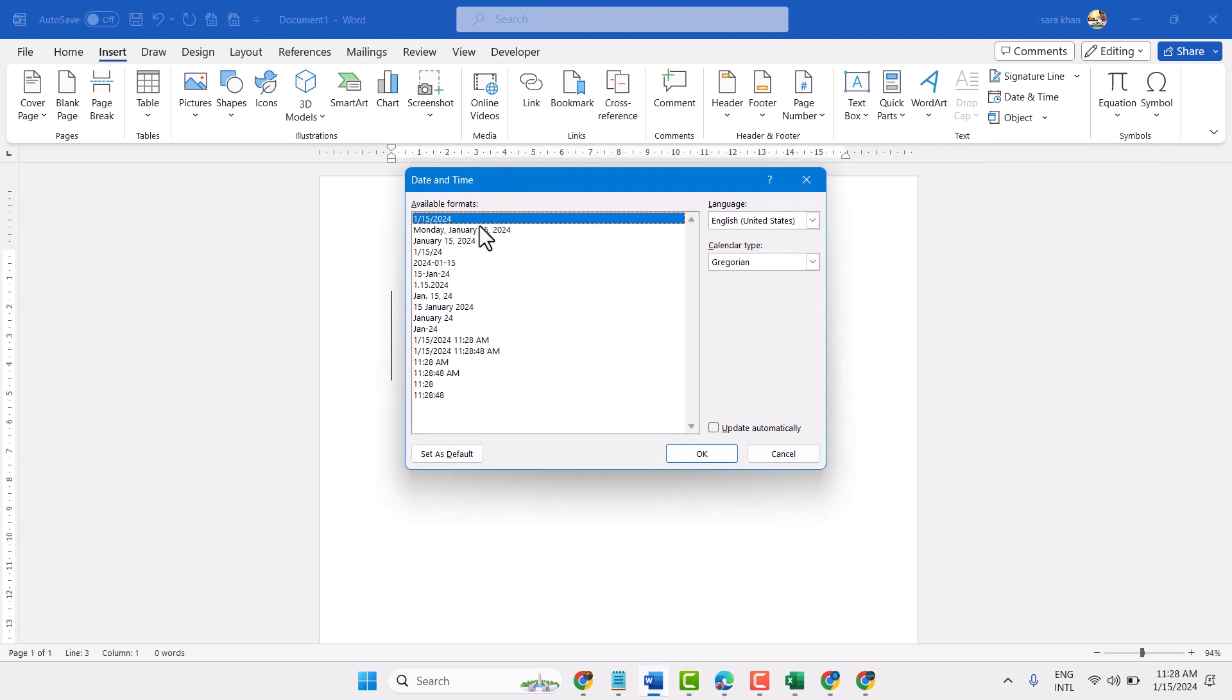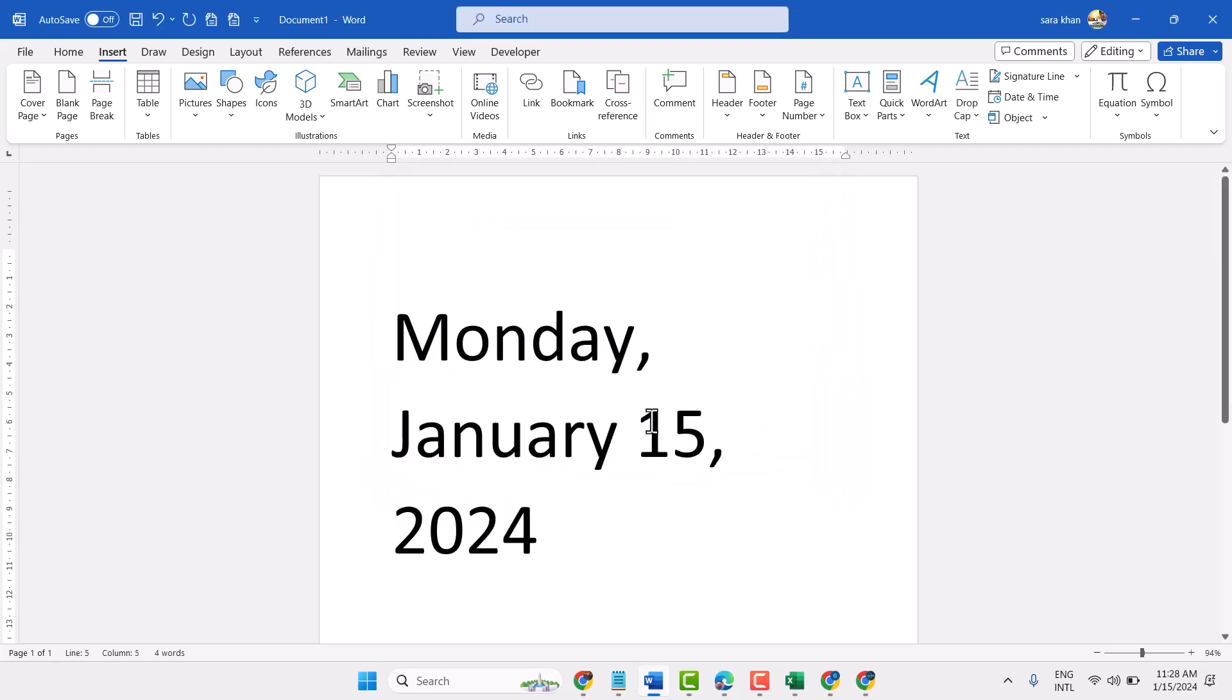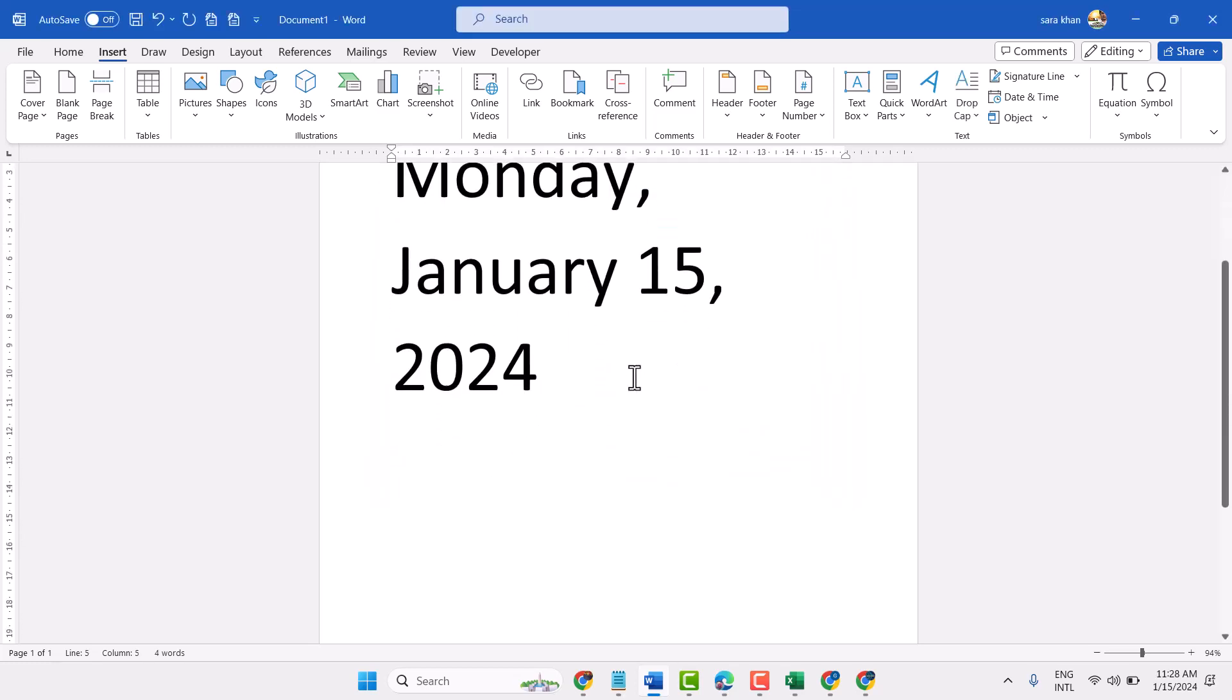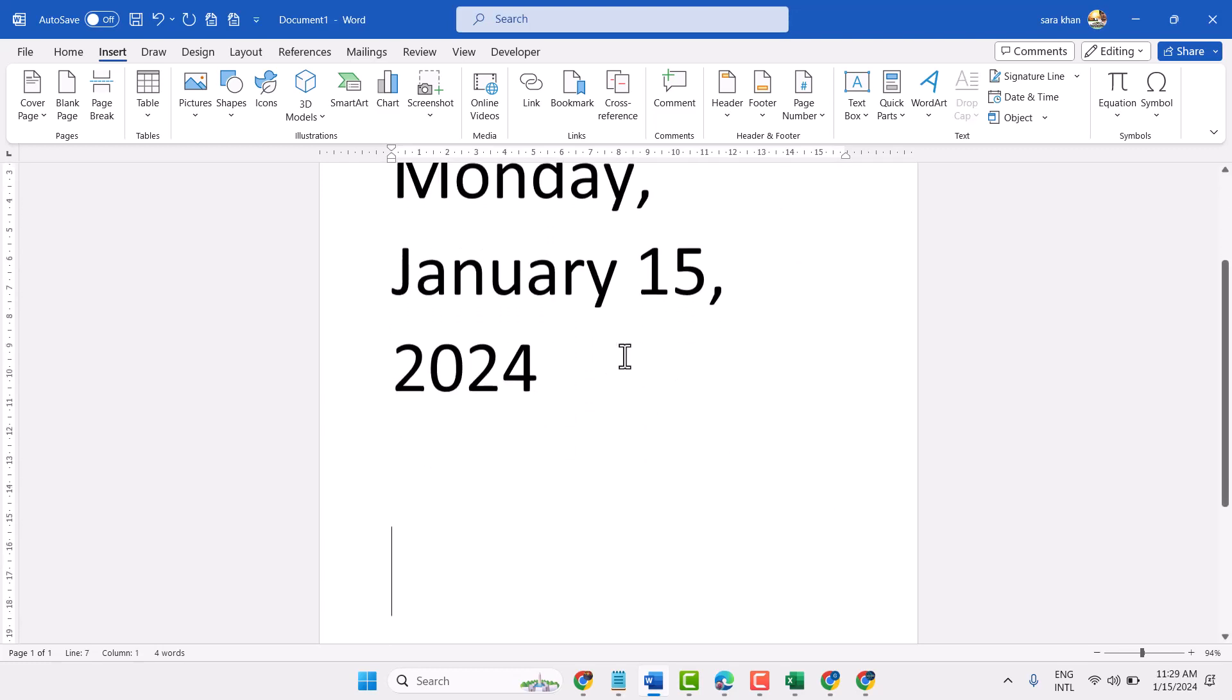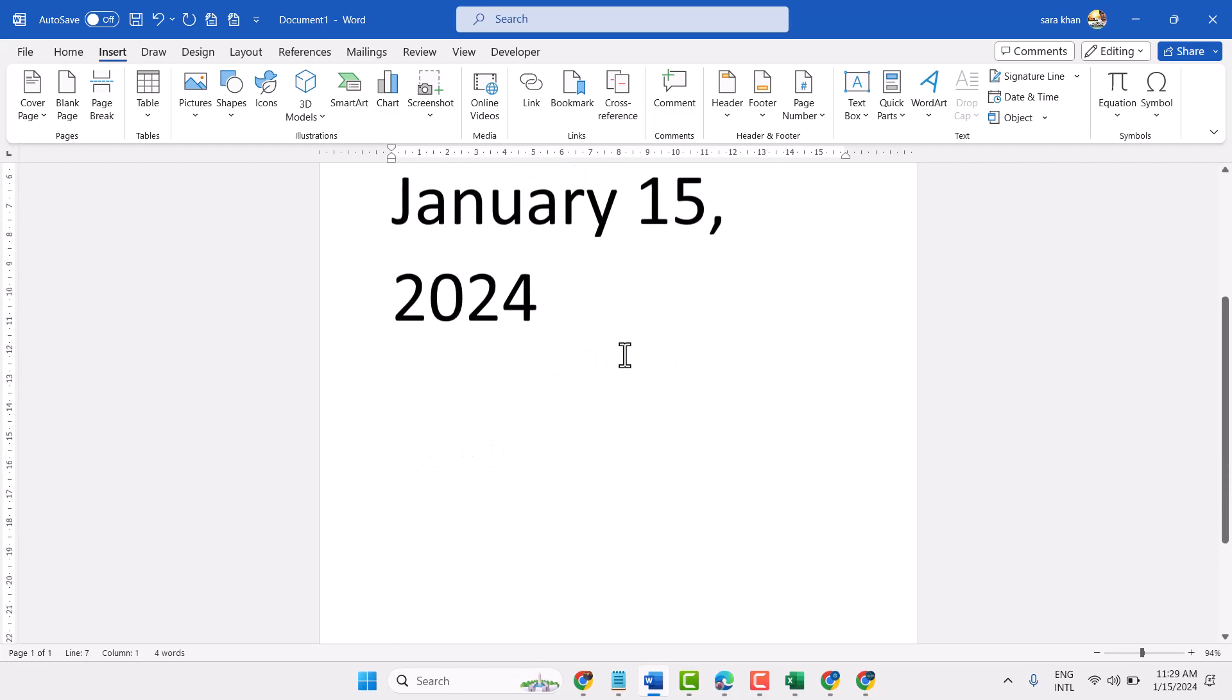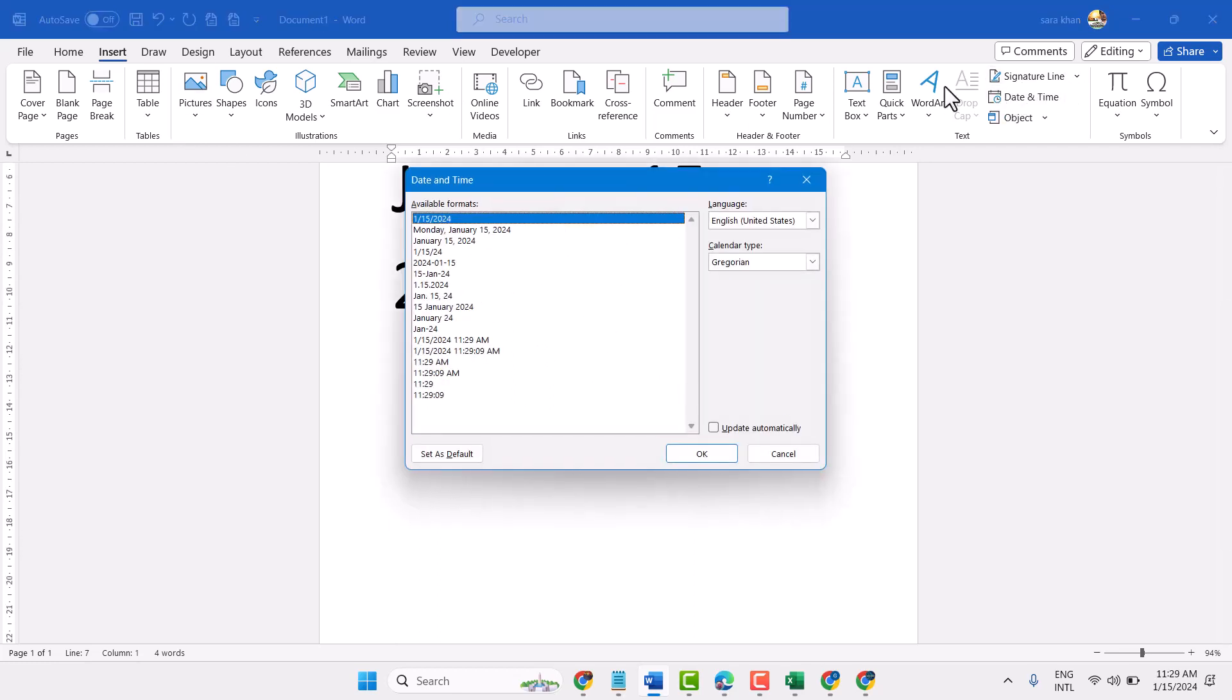Here you can select any format. You can insert that with automatic update, so select here and check this box update automatically.